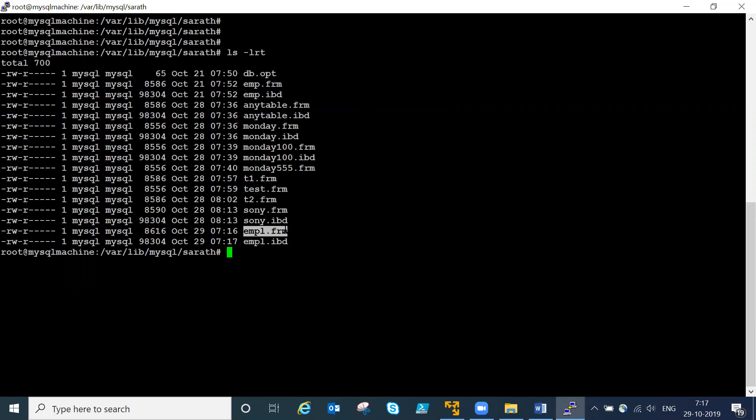You can see two files - one is a dot frm file and one is an ibd data file. The frm file stores the structure of the table. The ibd data file stores the actual data - whatever you insert will keep filling that file. This is because by default it uses the InnoDB engine, which creates files this way.